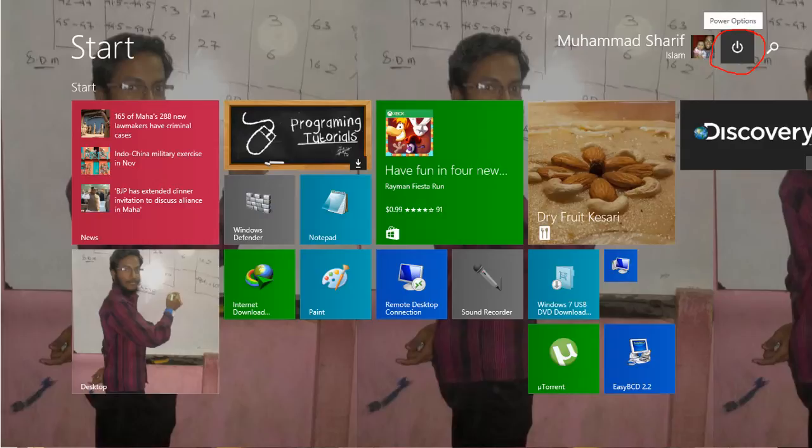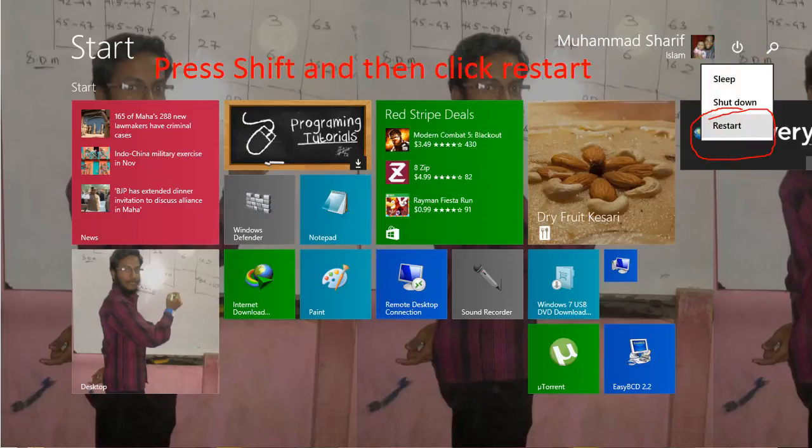Or you can go to the power options in the start screen. Press shift and then click on restart.